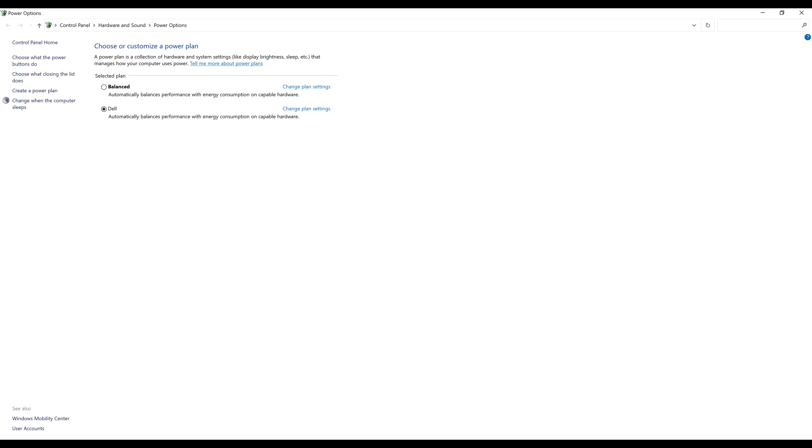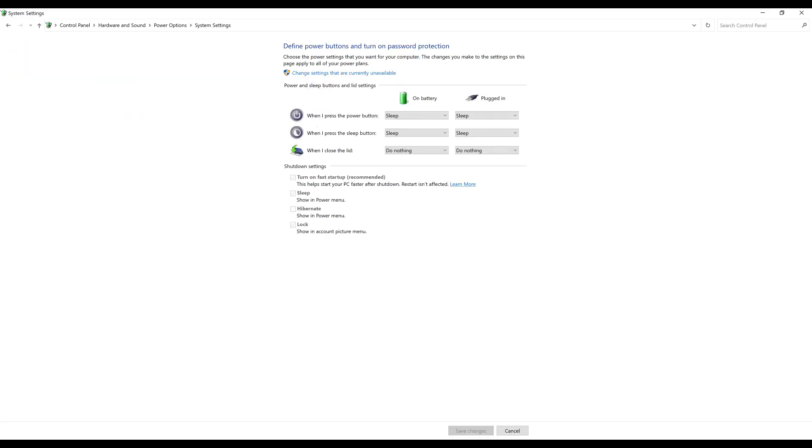Step 3: Select Choose what the power buttons do in the menu on the left side of the screen. Associated options are displayed on the right side of the screen.